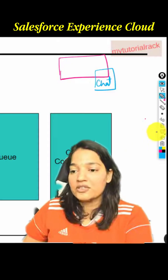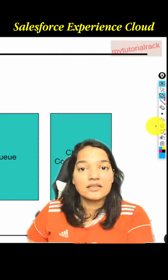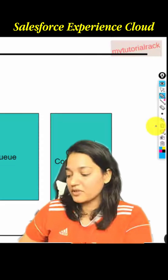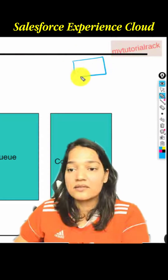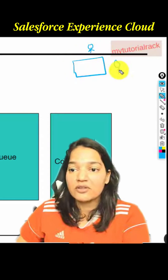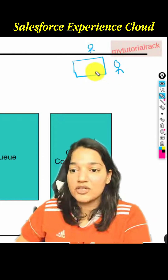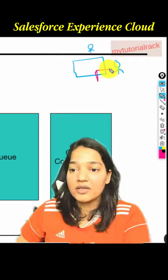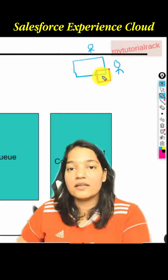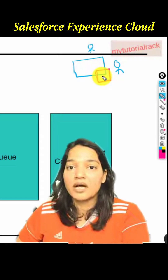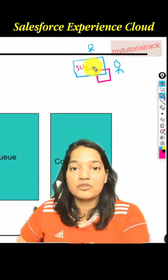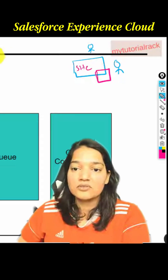Before we jump into the technicalities, let me tell you — you have two parts here. You have a site that customers are going to visit, and on that site you're going to have this chat available. The customer can click on the chat, a pop-up will open, and they'll start communicating. This is the site that is available to the public, or basically to your customers.